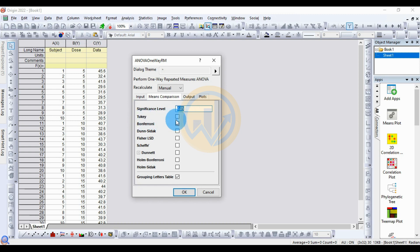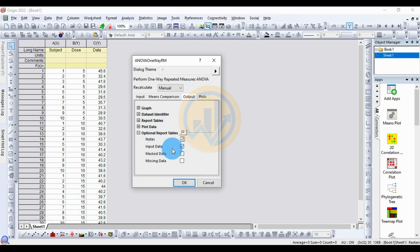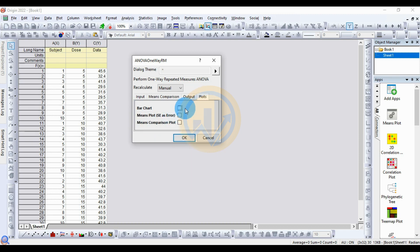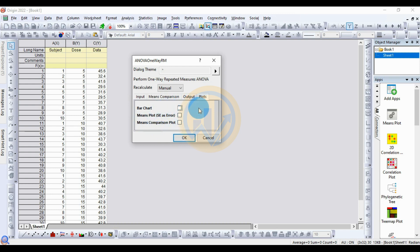The next submenu is for output — the settings are already at default. The next submenu is for plots to show how to create a graph for the one-way repeated measures ANOVA. I have posted details in the next video. Then click the OK button.